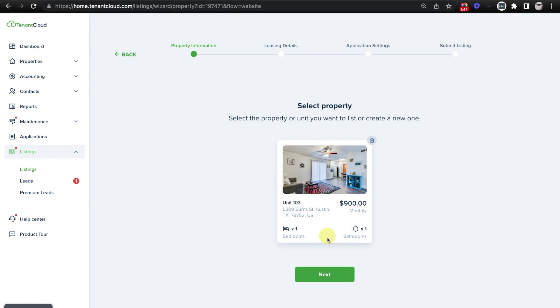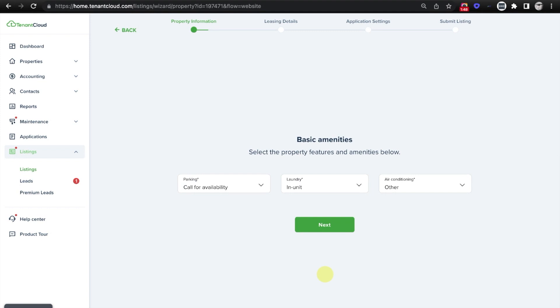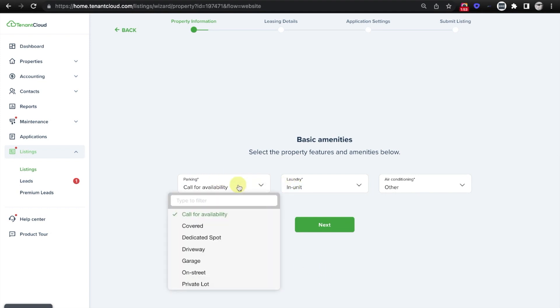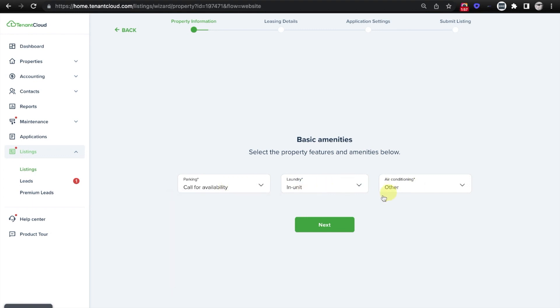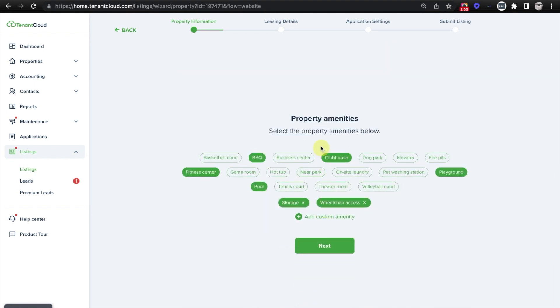From here, it's going to ask you to confirm that the property is correct, and then select Next. From here, it's going to ask you for a few different options, so you can select whether parking is available, and if so, what type, laundry, air conditioning, et cetera. Click Next.